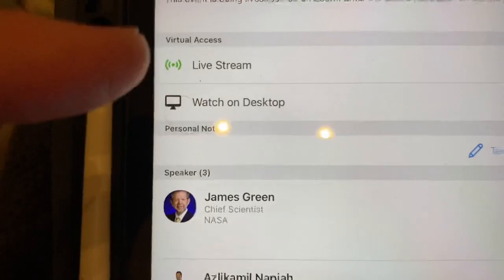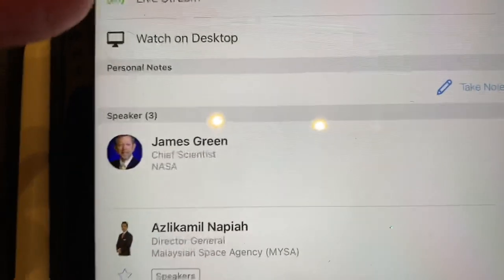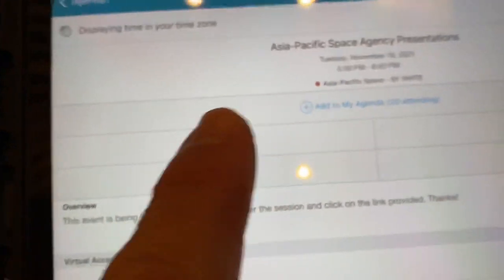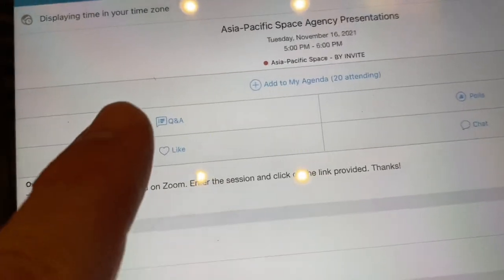Inside the live stream, this hasn't started yet so it doesn't work. But inside the live stream, there'll be different options. These options will also be in the live stream.